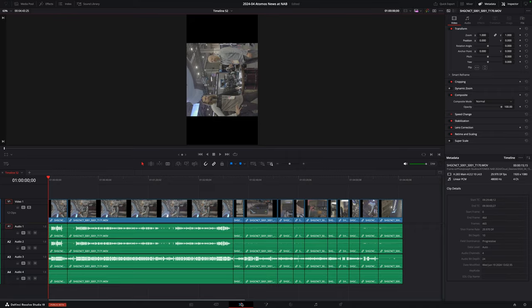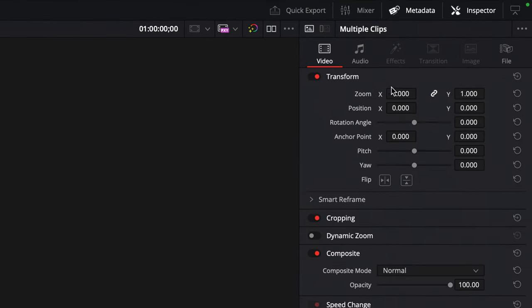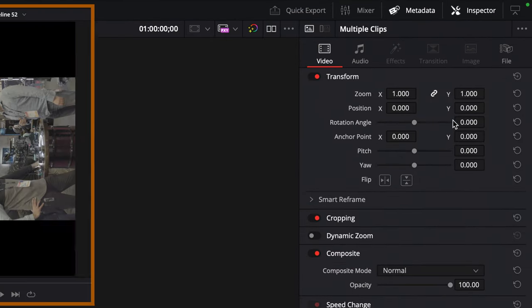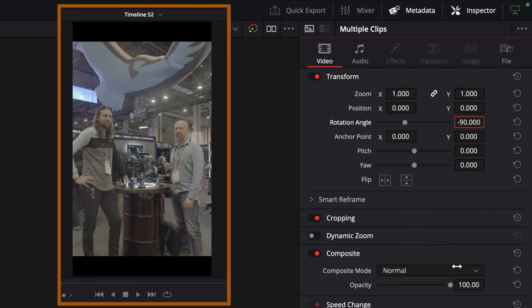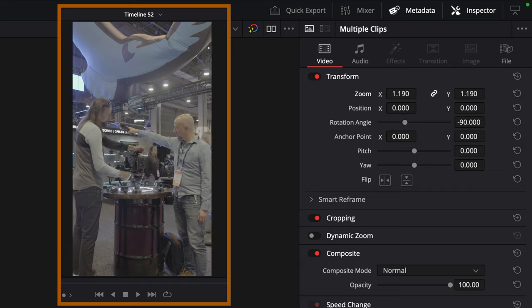Color was handled with a Color Space Transform on the Color page. From there: edit, grade, slap the logos on, etc.